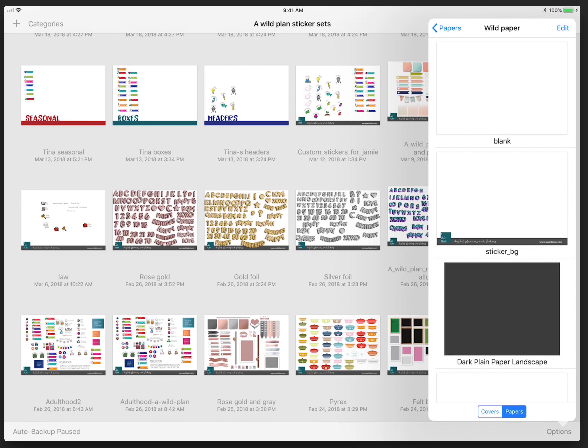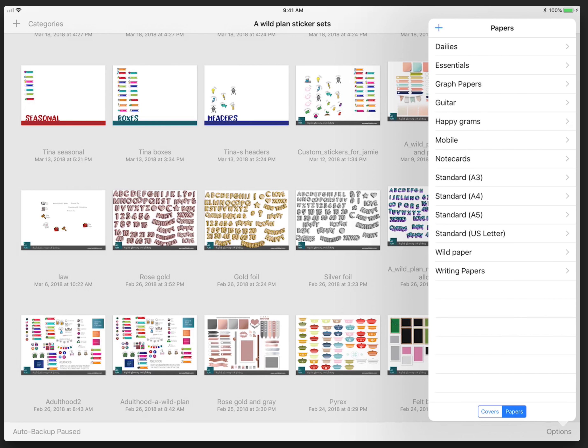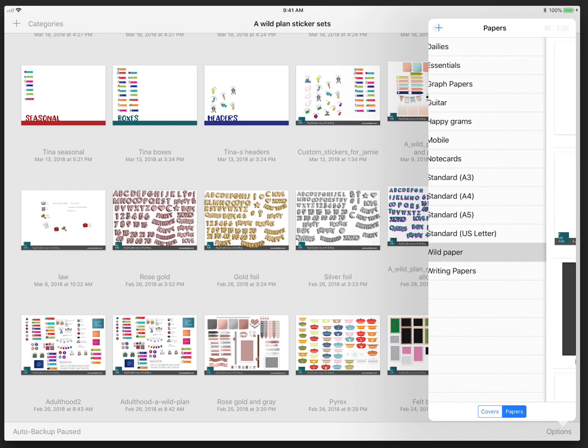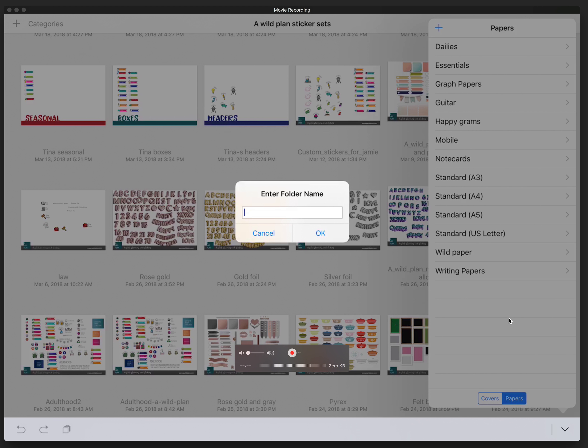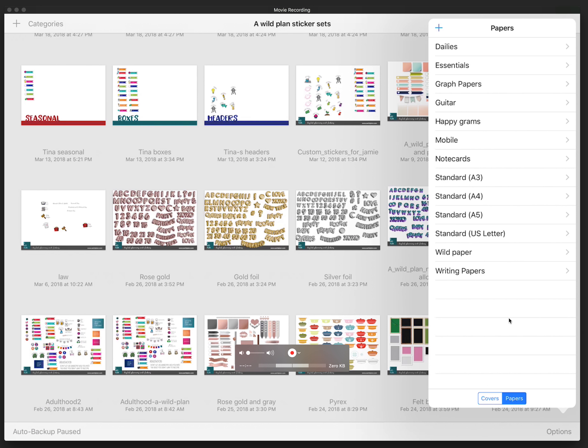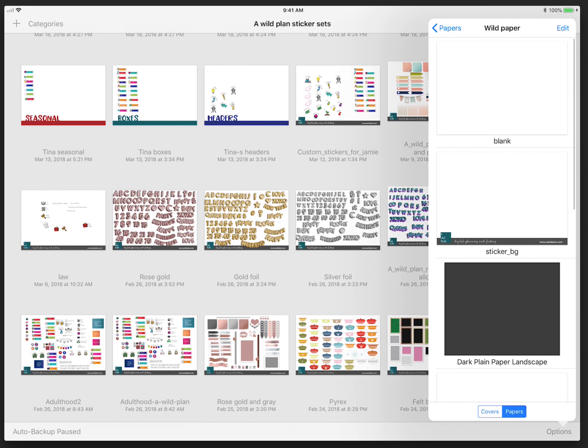You have covers and then you have papers. I'm sure people have used the covers before, but the papers probably don't get used as much. I have some under here called Wild Paper. You can create your own category by clicking that little plus sign in the upper left corner and typing in your own name. I'm going to use Wild Paper. Once I'm in Wild Paper, I hit edit and then I want to add.